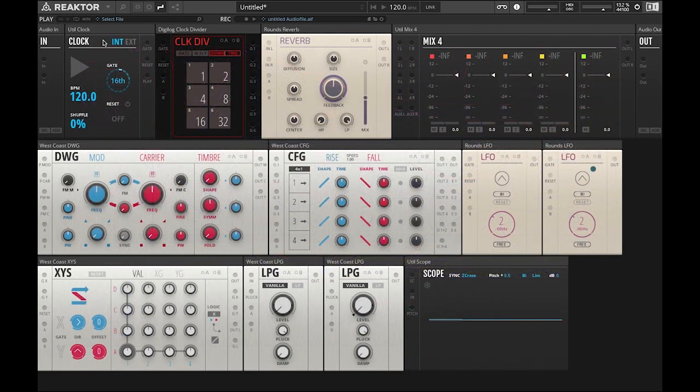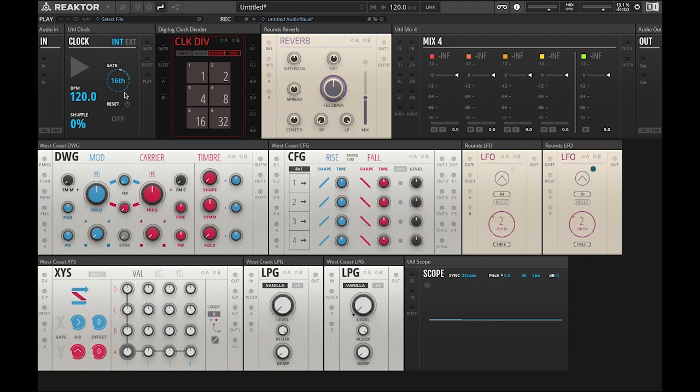Okay let's get started by changing our clock position to internal if it's on external. Sixteenth notes and we're going to move our BPM down to 92 beats per minute.